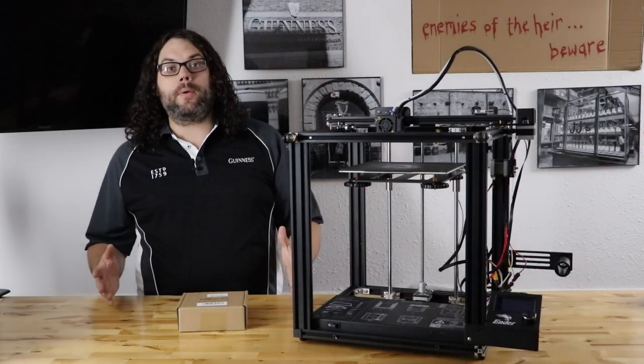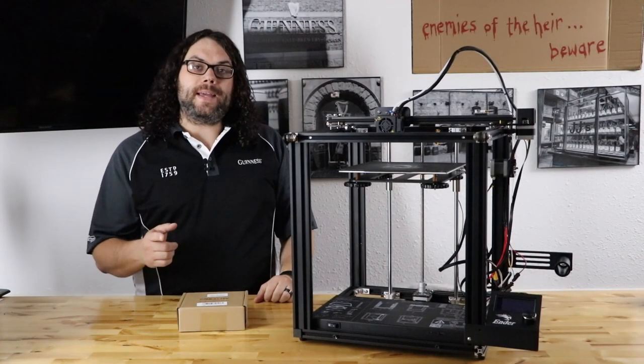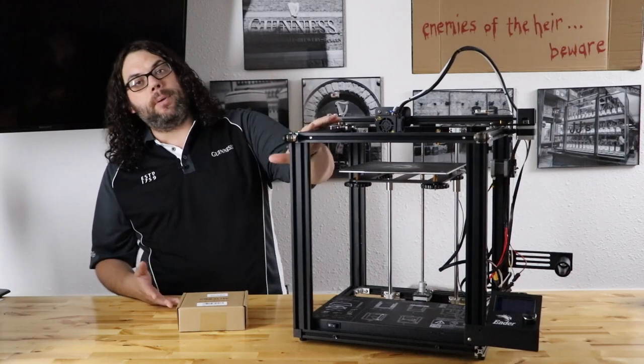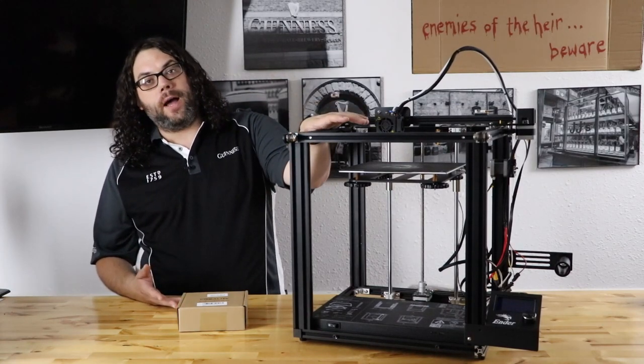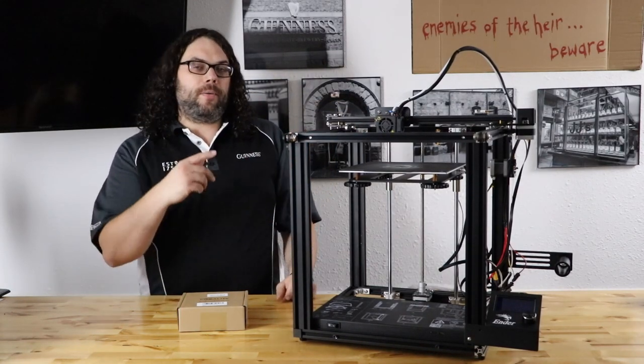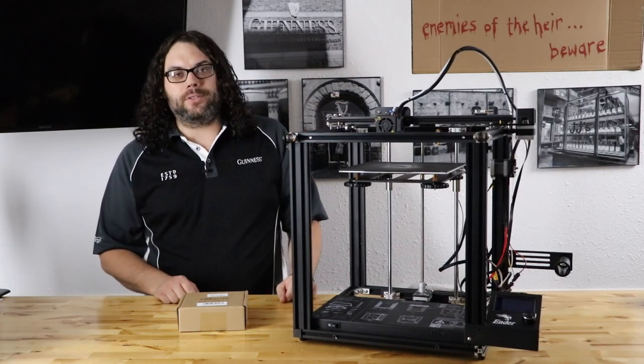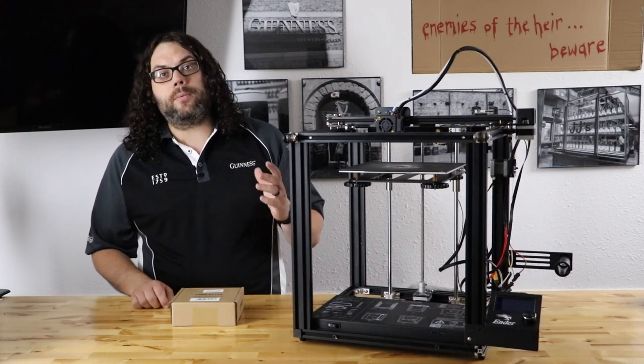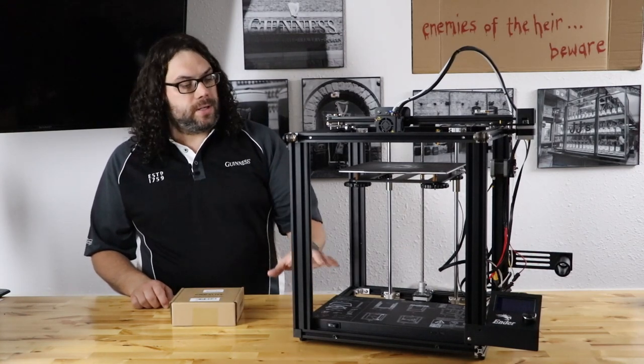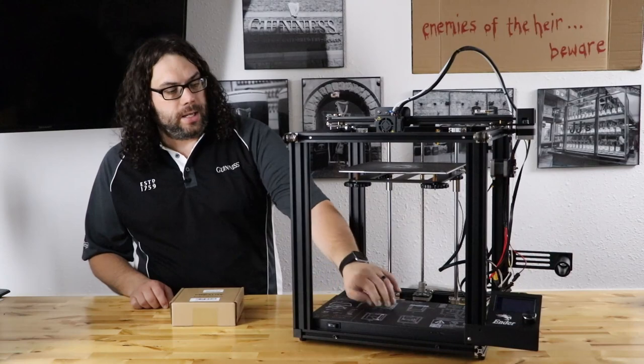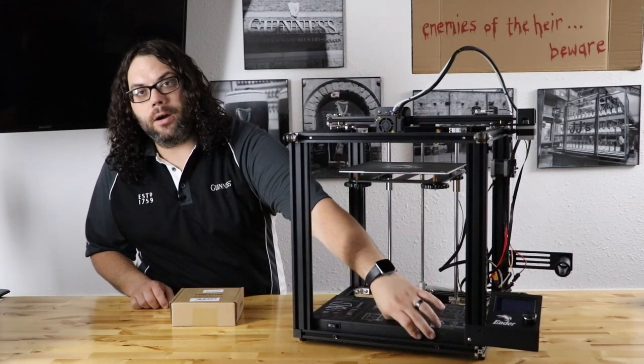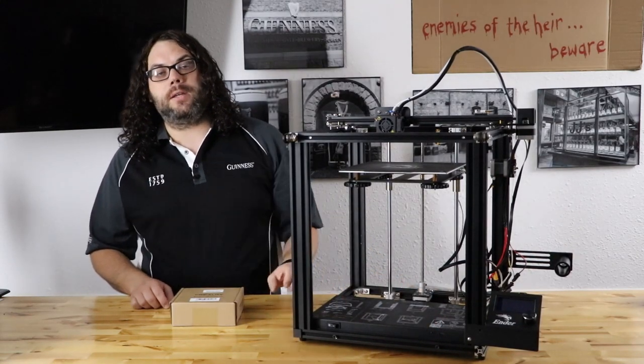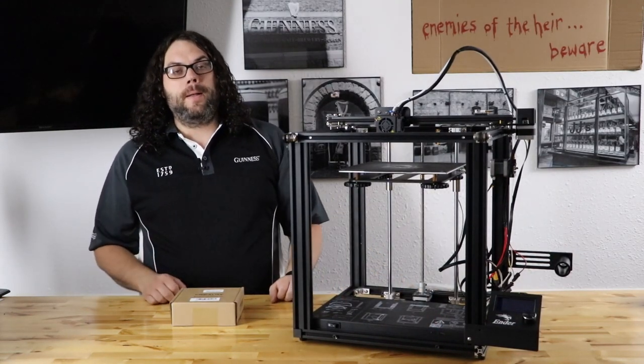If you remember, last week I did a live stream and built this Ender 5. If you didn't see it, go back and check it out. It was a lot of fun. But at the end, we realized that the reason this thing probably got returned is that the SD card slot would not keep the SD card in.